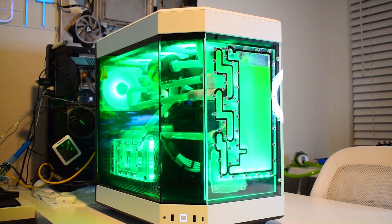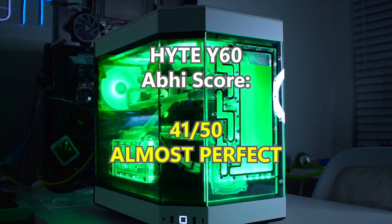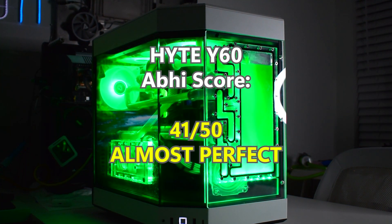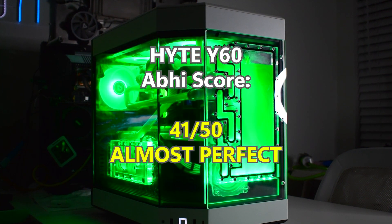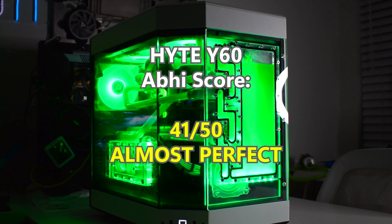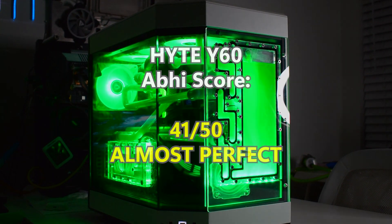So adding up all the totals for the obby score, we have 41 out of 50. Almost perfect for the Height Y60. Make sure to subscribe and let us know what other cases to review in the comments.